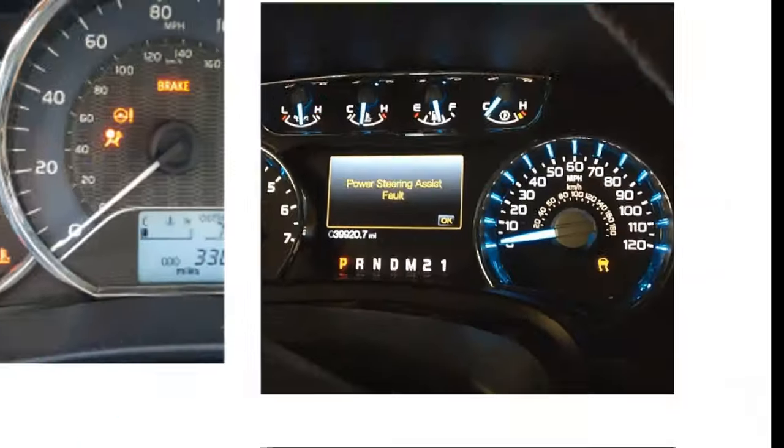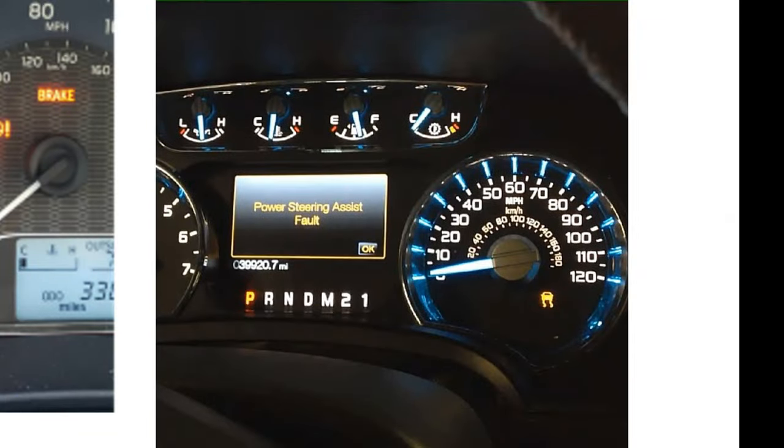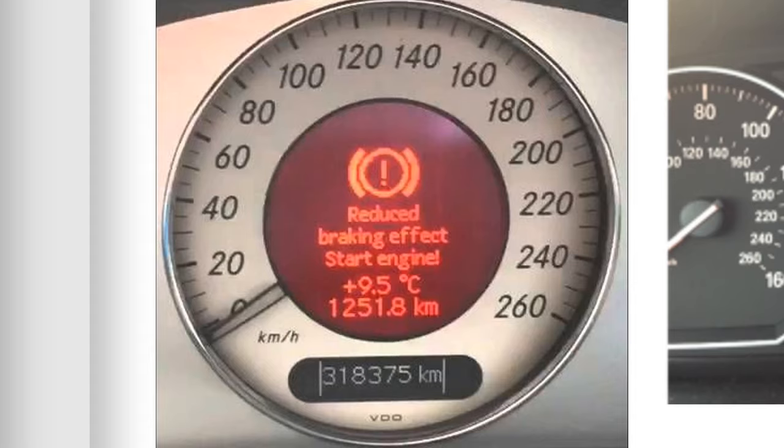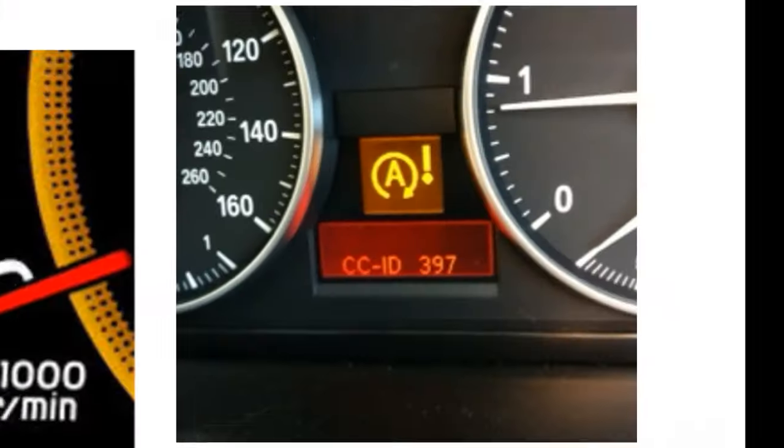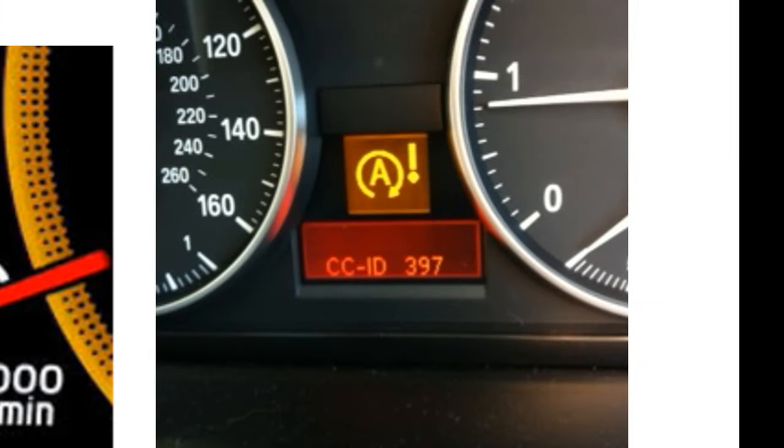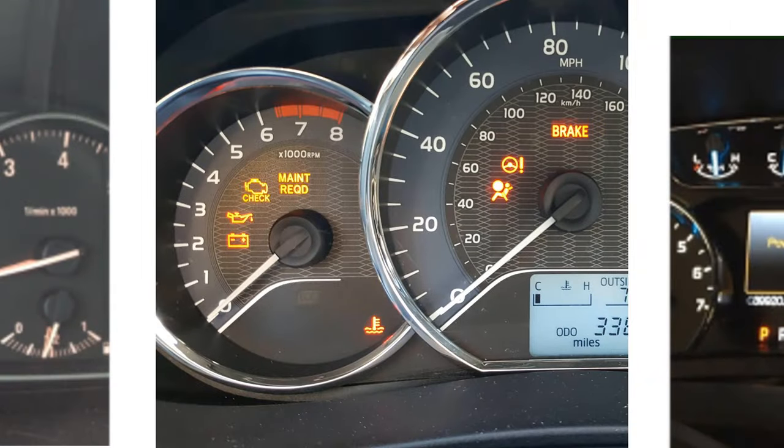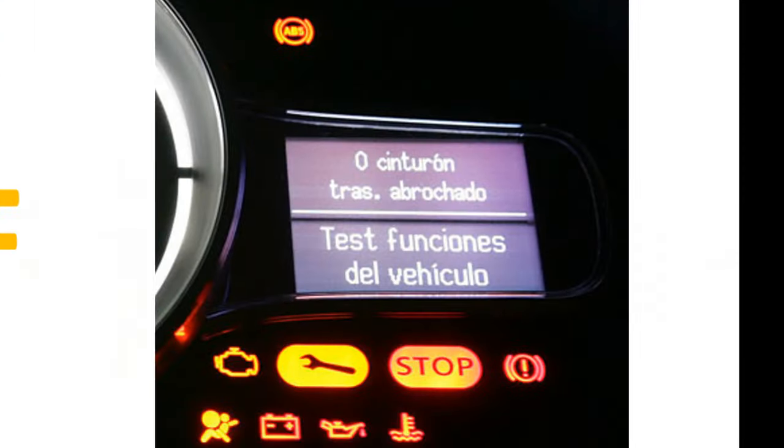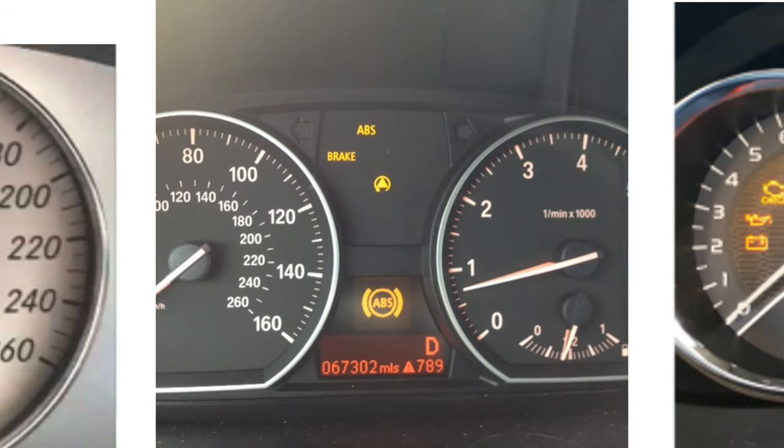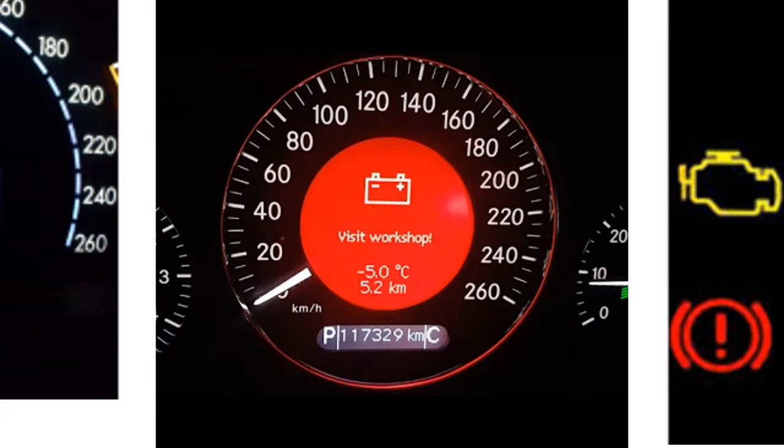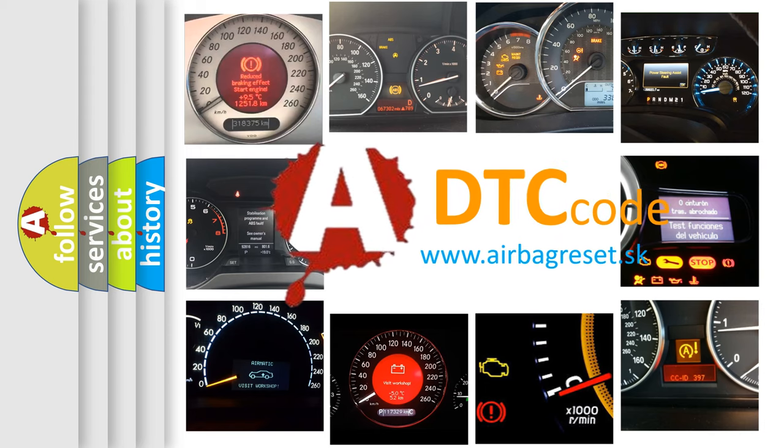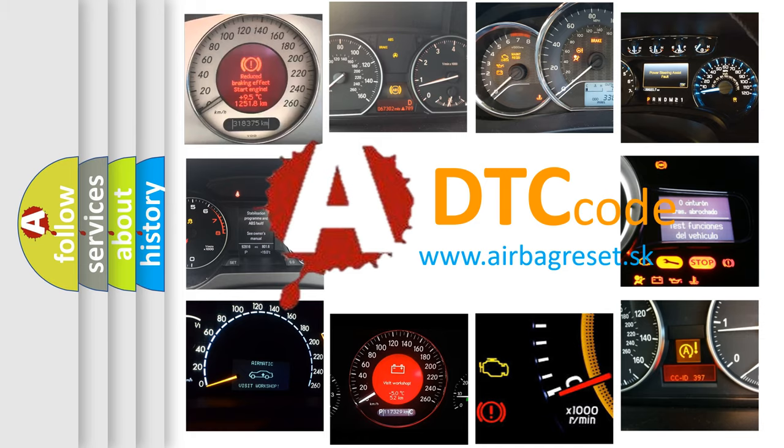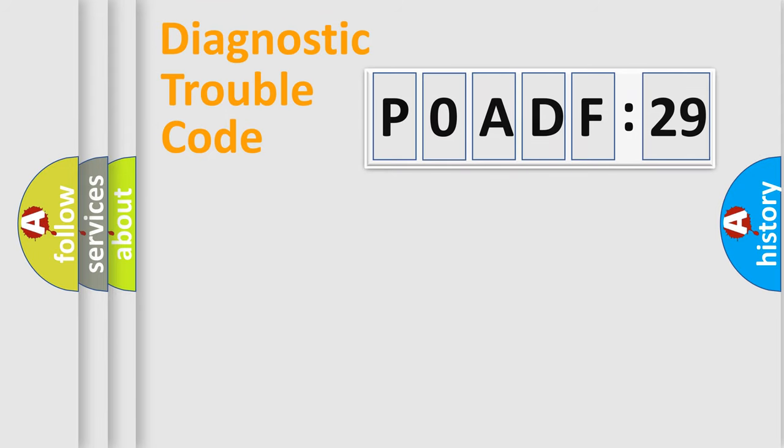Welcome to this video. Are you interested in why your vehicle diagnosis displays P0ADF:29? How is the error code interpreted by the vehicle? What does P0ADF:29 mean, or how to correct this fault? Today we will find answers to these questions together. Let's do this.